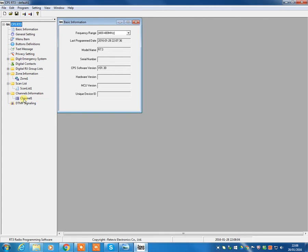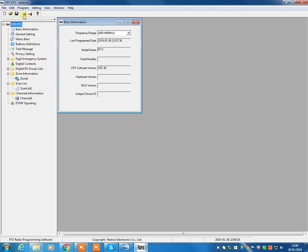The first thing we're going to do is make a backup of the code plug that is currently in your radio. This is always a good idea to do with any radio, is to always backup your factory default settings. So we're going to come in and we're going to read what's on the radio at the moment.